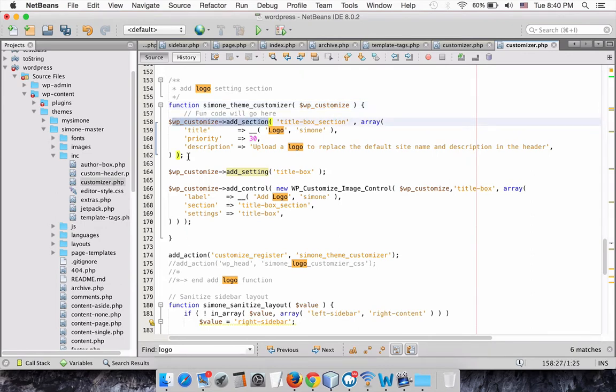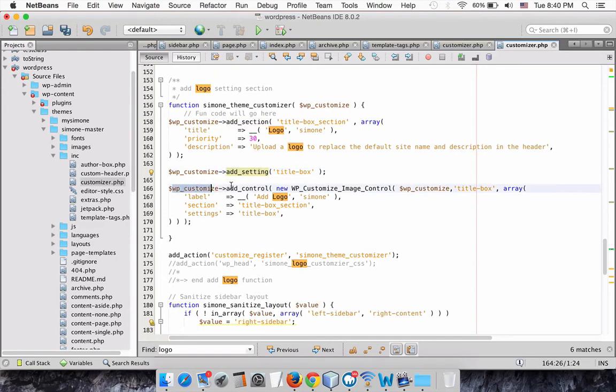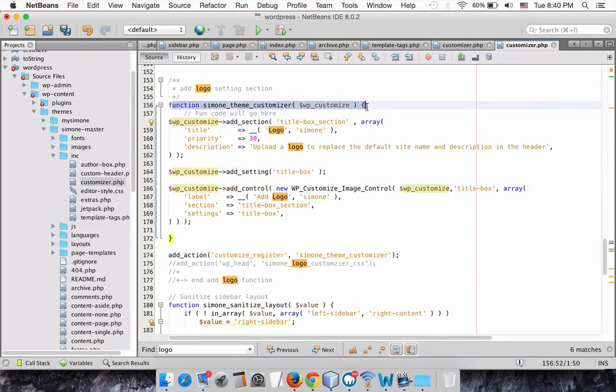Which are: A Section, Setting, and Control. This will go within this function, which I added already to my Customize.php.